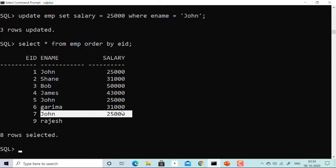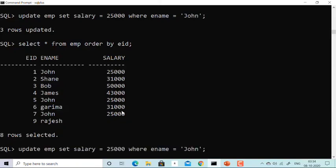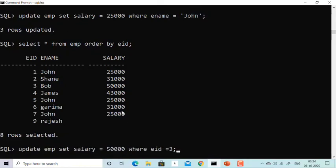If I forget to write the WHERE clause — for example: UPDATE imp SET salary = 50000 with no WHERE clause — the salary of all nine employees will get updated to fifty thousand. I'm not going to run this because my entire table will get disturbed. Always remember to use the WHERE clause. Thank you.